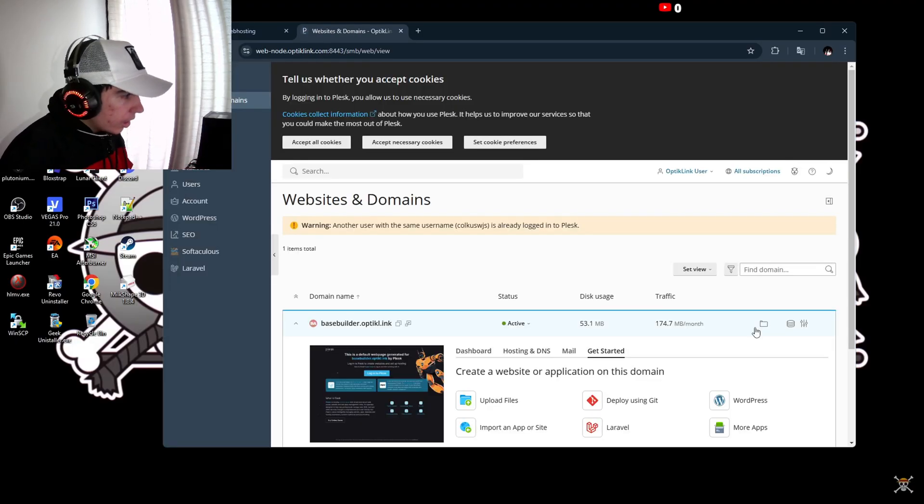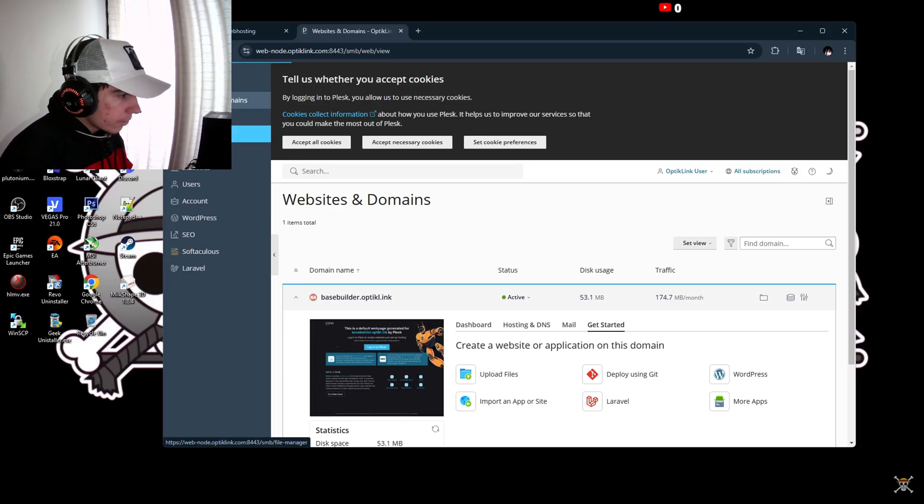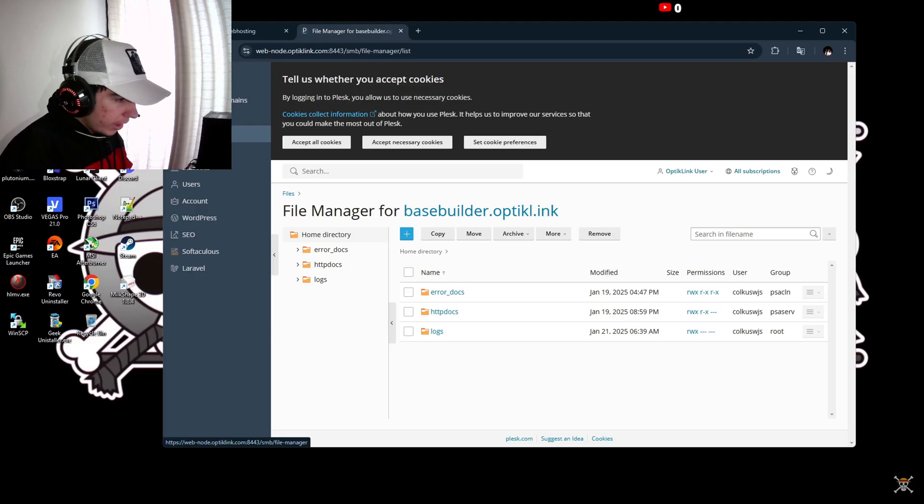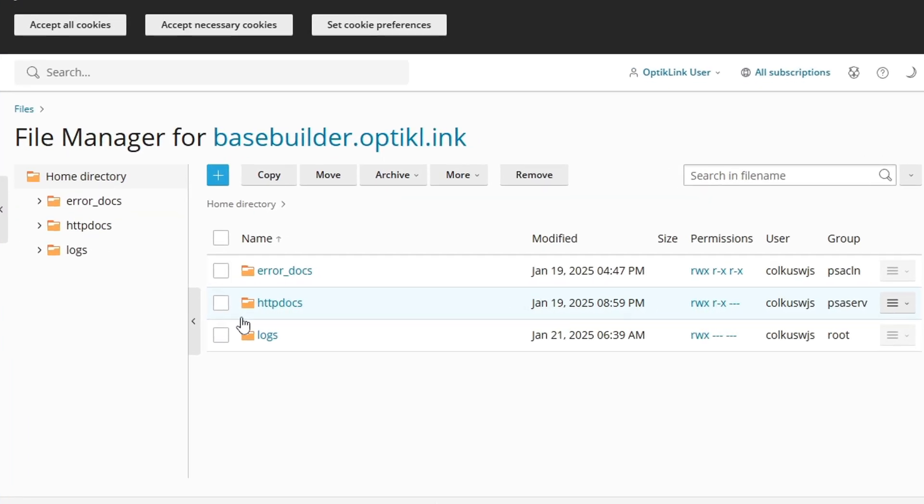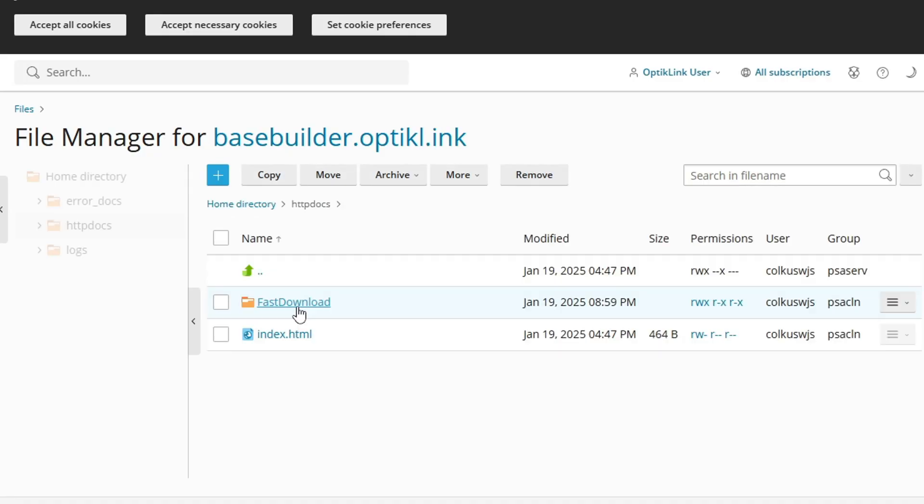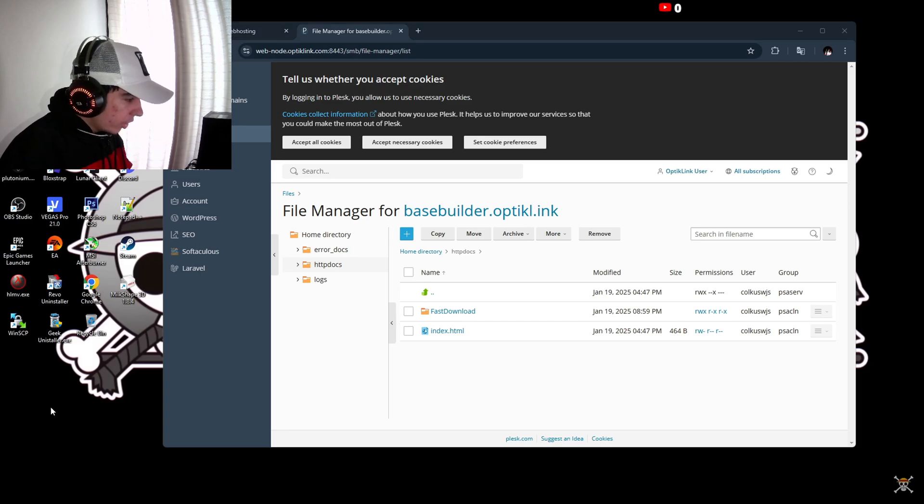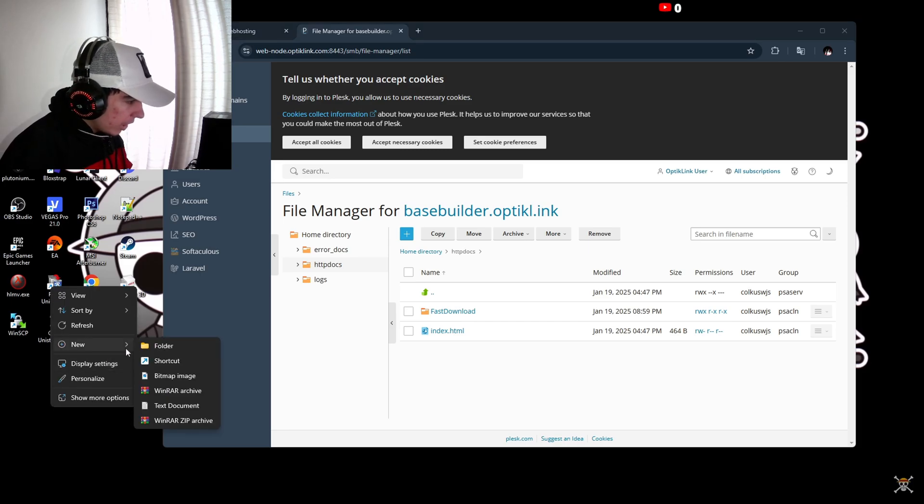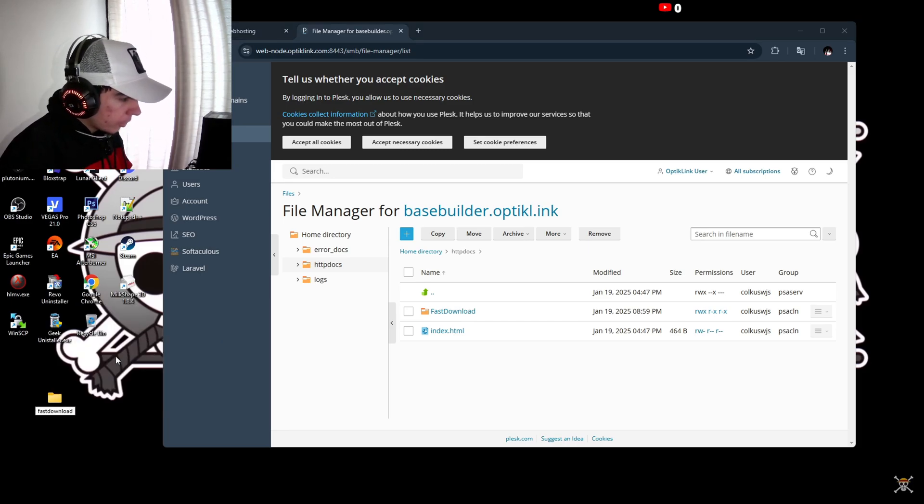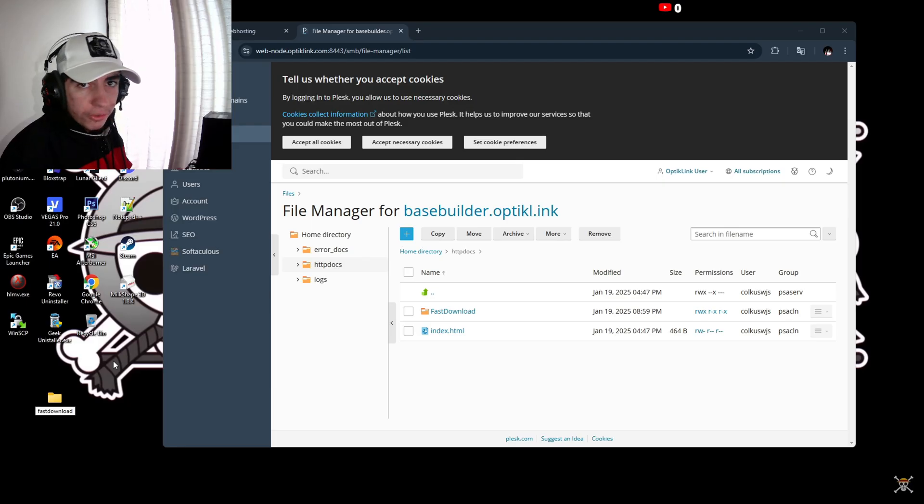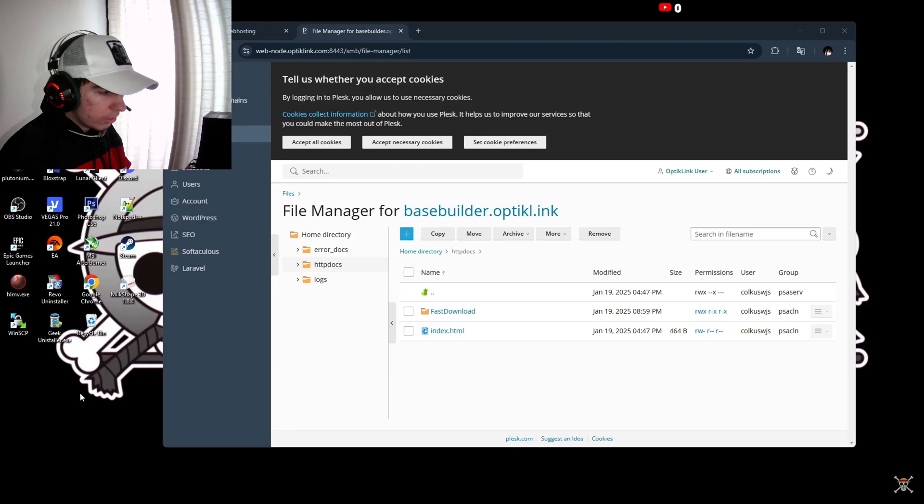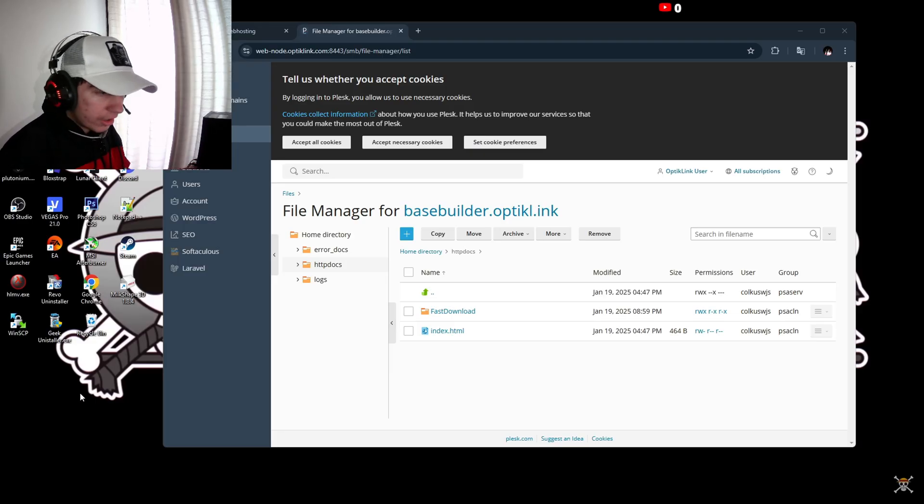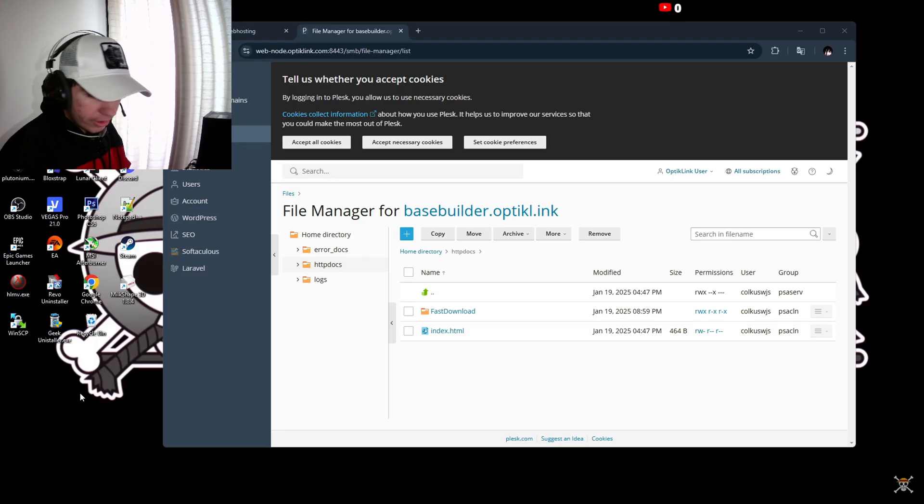Now you're going to go into files. It takes a little bit to load up. Then you'll go inside http docs. As you can see, I've already added my fast download folder. What you can do is make a folder in here called fast download or whatever. The name doesn't really matter but I have it like this so I know it's fast download.